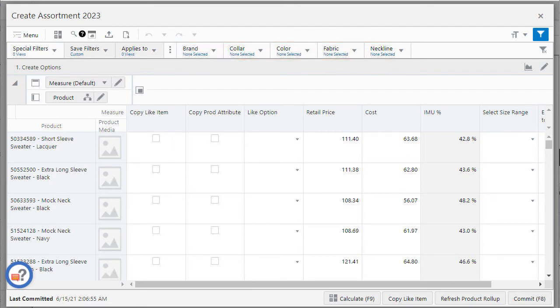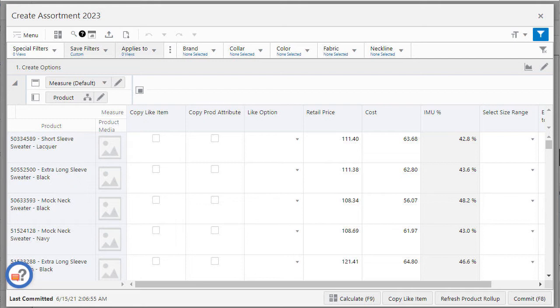Special filters are pre-configured rules that filter data so that only the positions that fulfill the requirements of the query are displayed in the view. Special filters can be used to validate the assortment by product and location attributes or by style color options such as new, carryover, or non-go forwarding.